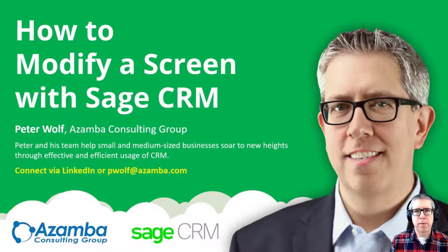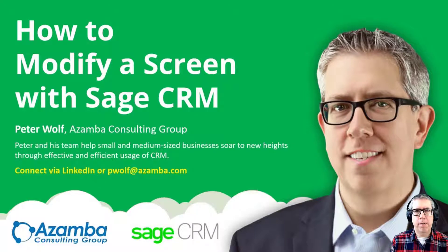Hi everyone, Peter Wolff here from Azamba Consulting Group and today we're going to talk about how to modify a screen within Sage CRM.